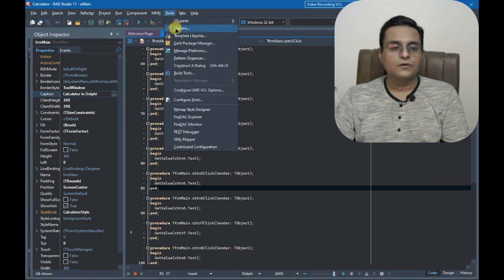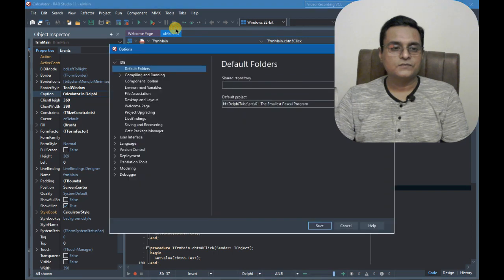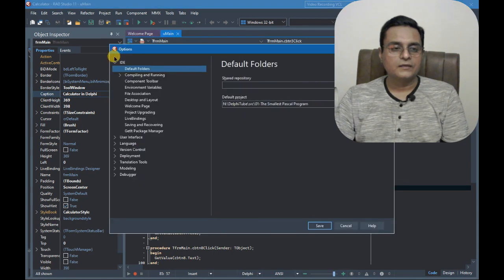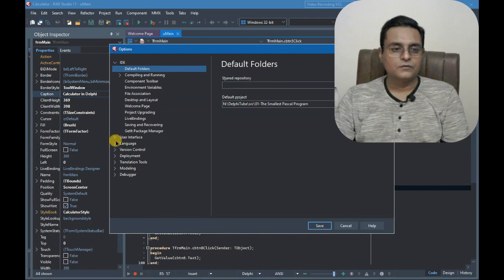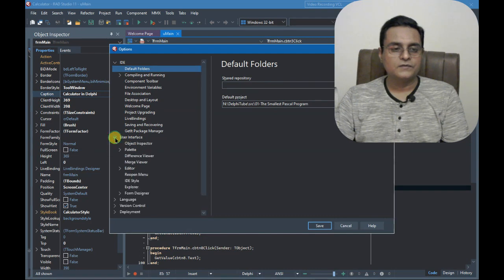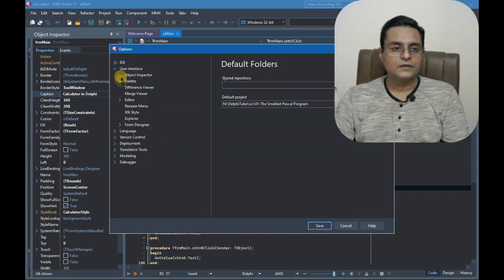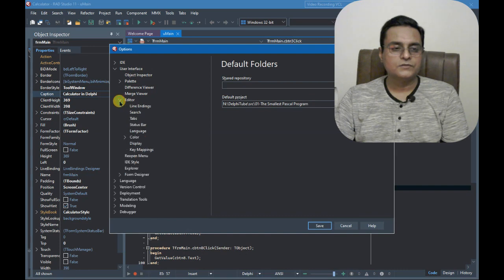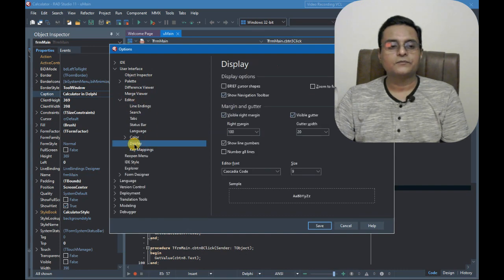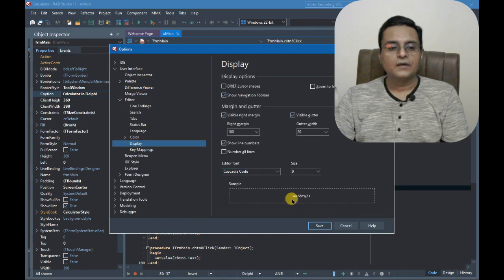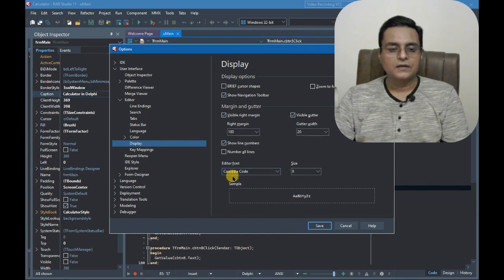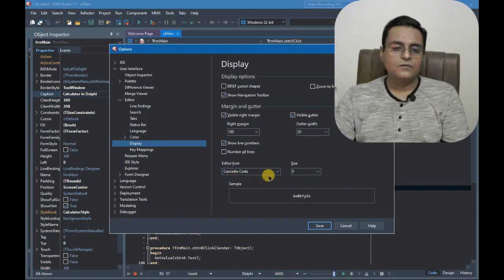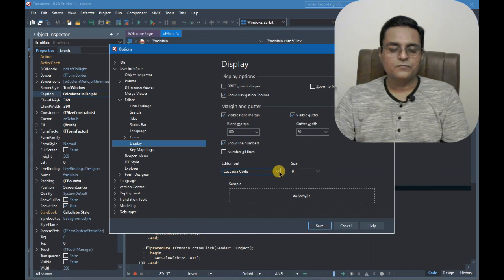Go to Tools, Options, and then go to User Interface, and then go to Editor, and go to Display. And in this way we see we can have a little font. Cascadia Code is a good font for displaying code.